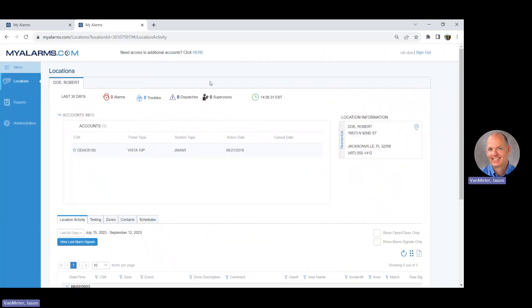If at a later date you ever need to change your password, go to the Administration link under Menu.